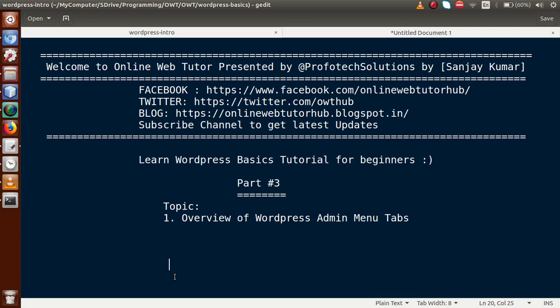Hello guys, welcome to Online Web Tutor presented by Proofreads Solutions team. I am Sanjay. We are learning WordPress basics tutorial for beginners, and this is Part 3. In this video session, we will discuss about the overview of WordPress admin menu tabs.